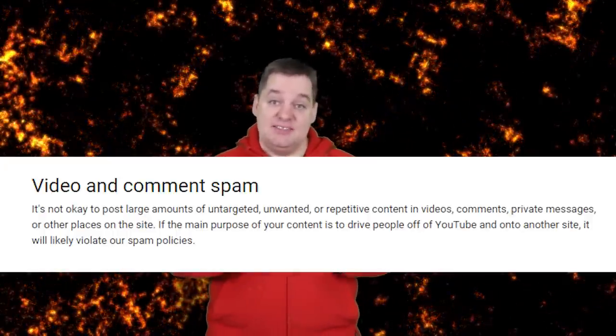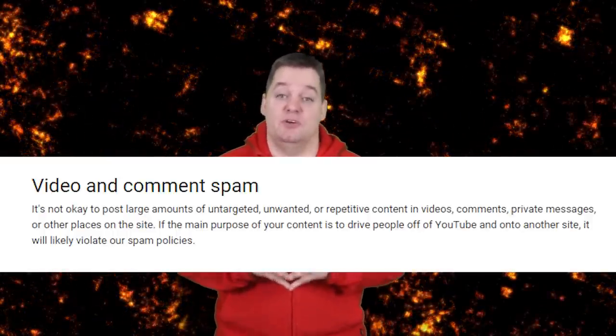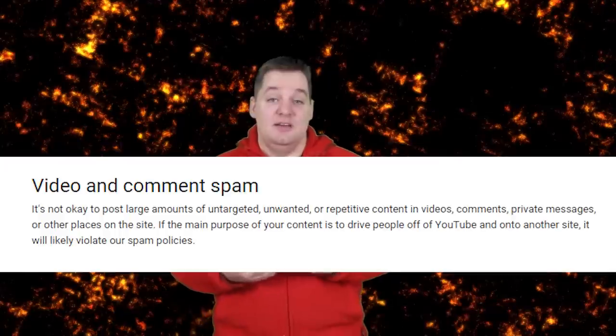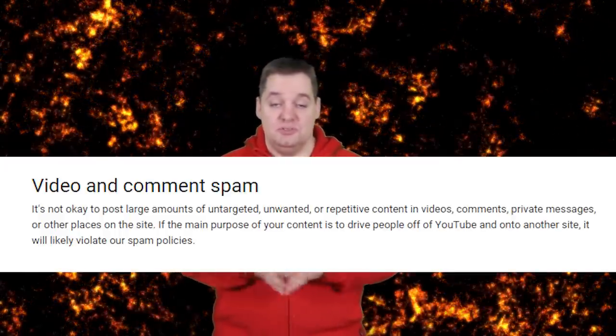Right now, AdFly is violating YouTube's terms of service. YouTube has very vaguely defined terms of service. If the main purpose of your videos is to drive traffic off of YouTube and onto another site, you are probably in violation of YouTube spam policies. That is extremely vaguely worded, and people have been debating whether this is against the rules. But at the end of the day, the rules are up to YouTube or Google who owns YouTube — they call the shots because it's their network. Right now, AdFly is being frowned upon.